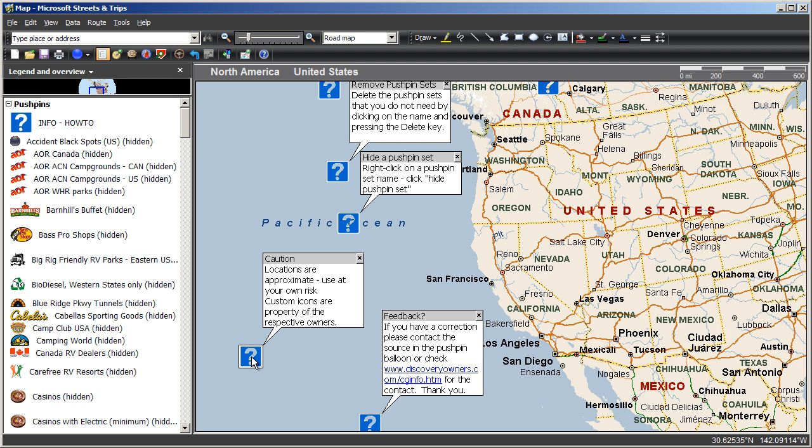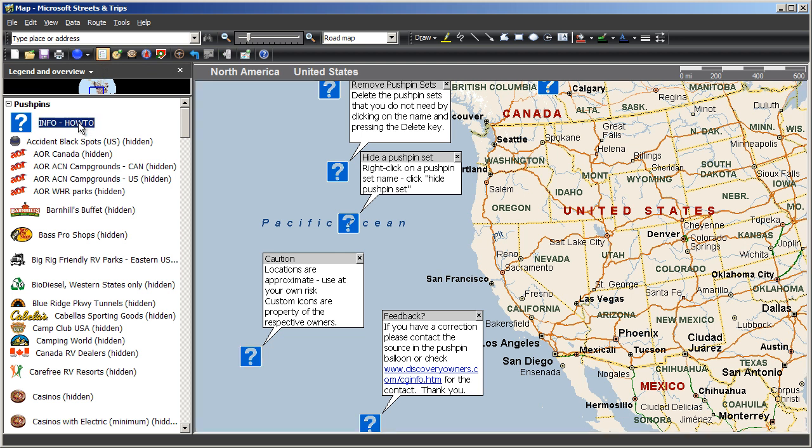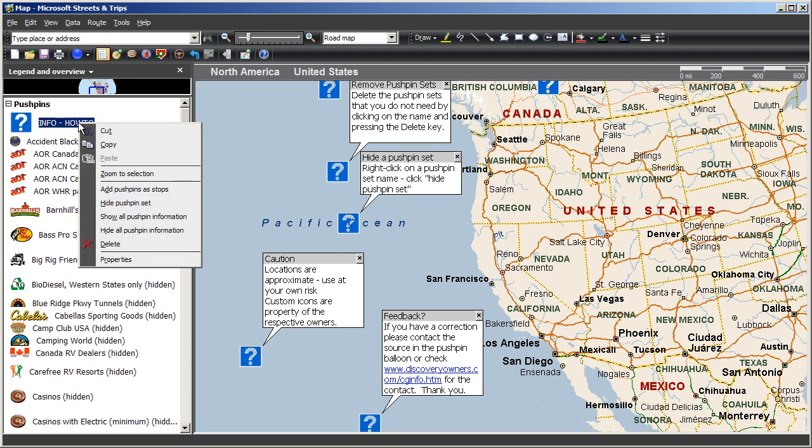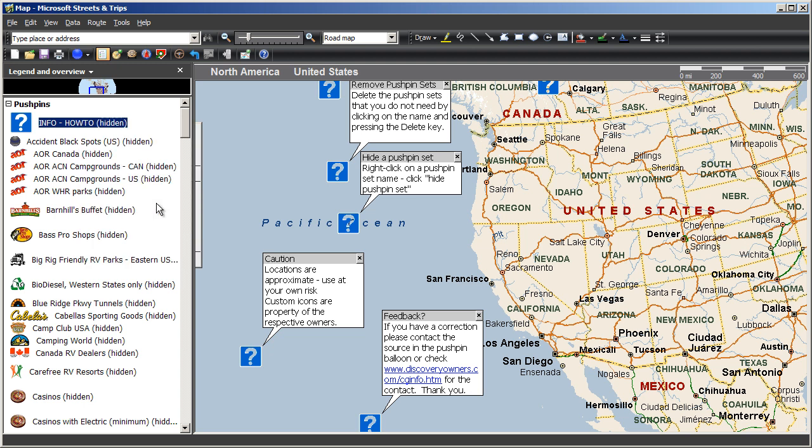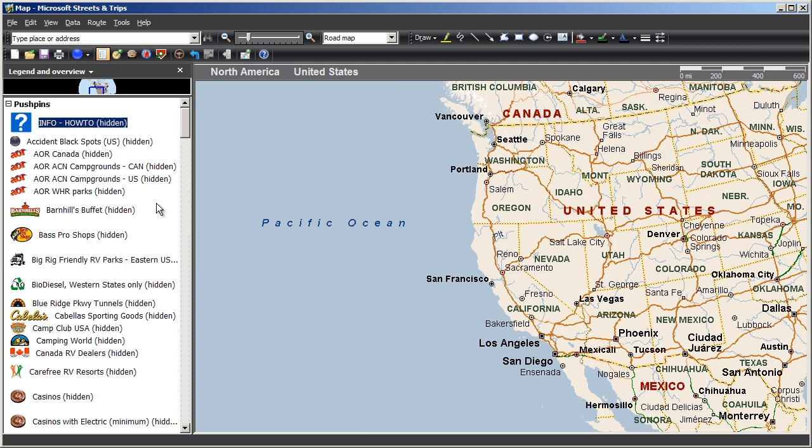But before you delete them, I want to point out that you can hide them. To do so, make sure your legend and overview pane is active. The Megafile will open with this pane on by default. Left click the info how-to pushpin set, then right click and choose hide pushpin set. And now you'll see they disappear from the screen.